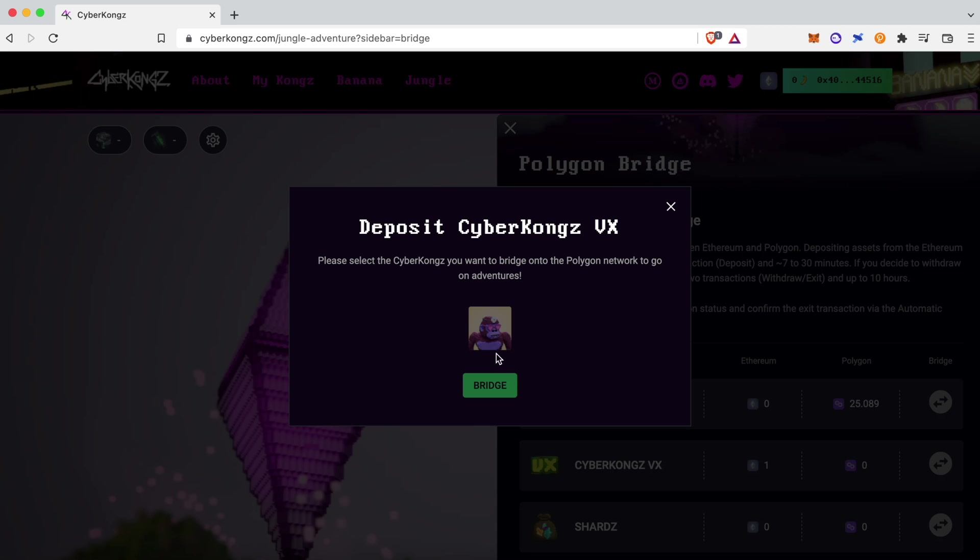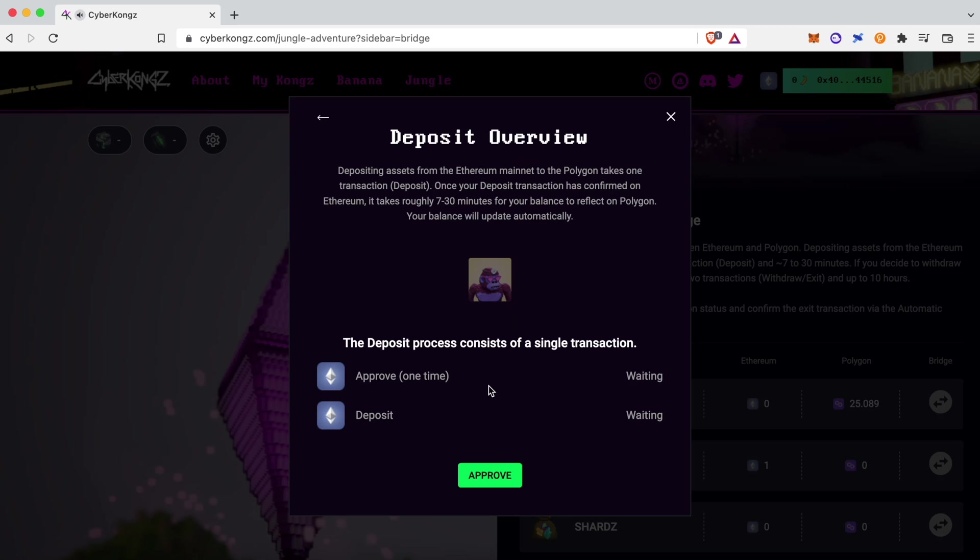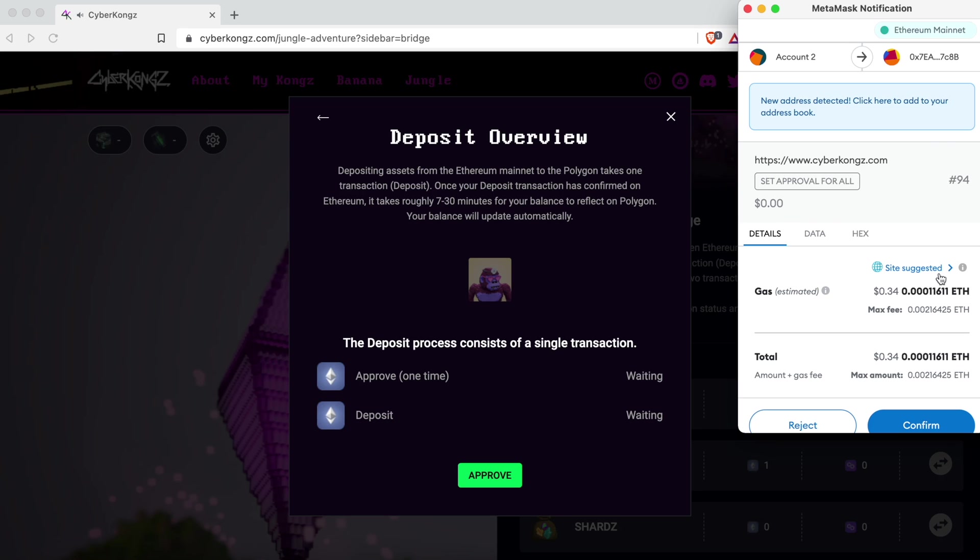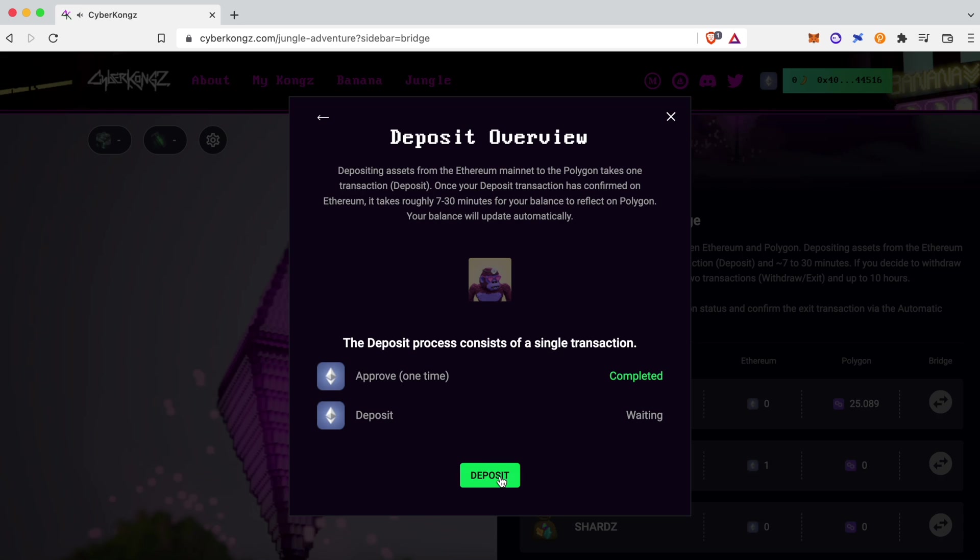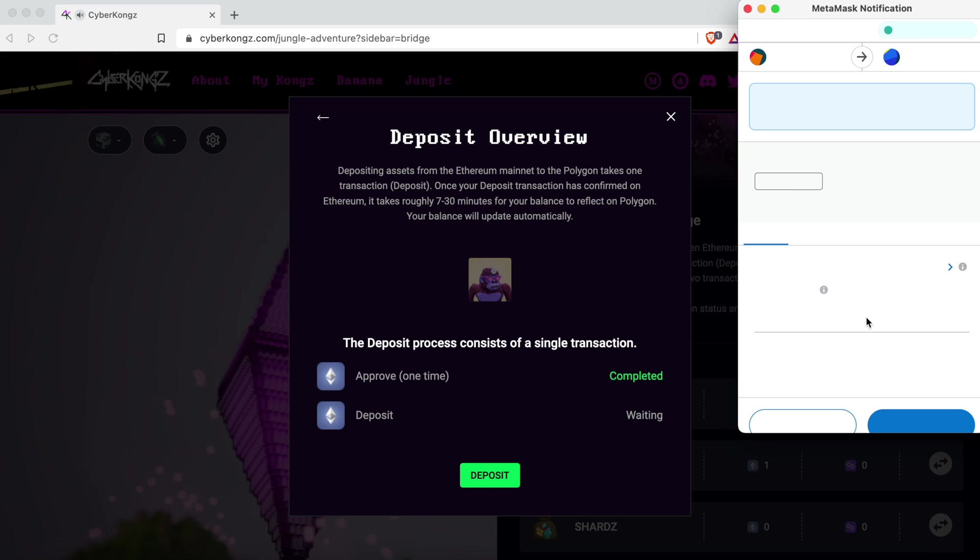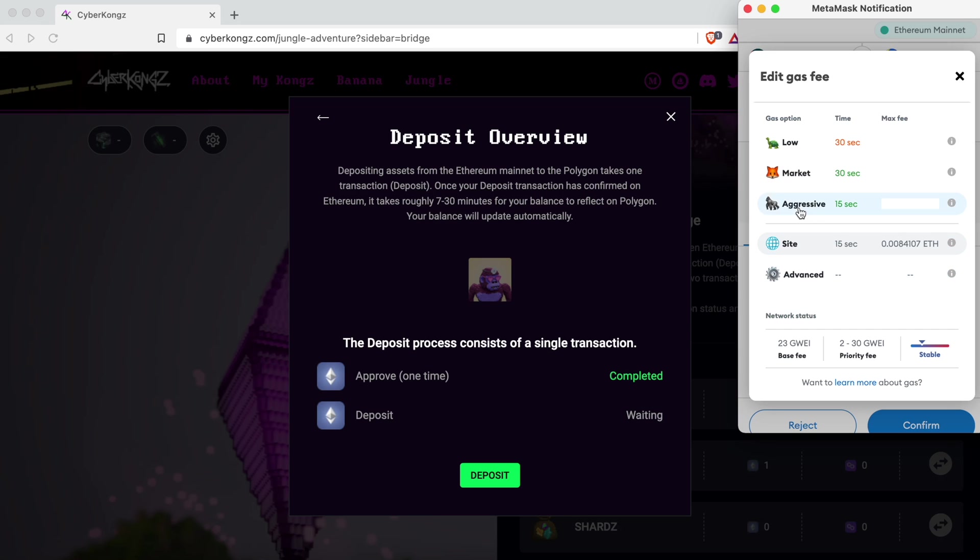Now that you have all the needed assets bridged, you can assemble your crew and send them out on missions, so join us in the next section where we cover the game mechanics.